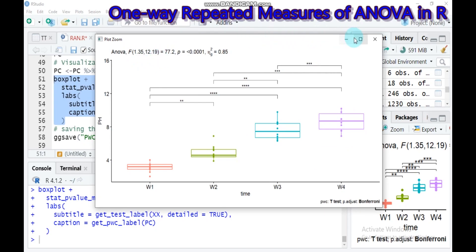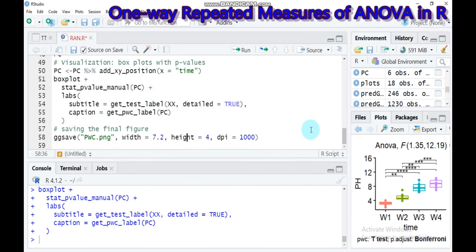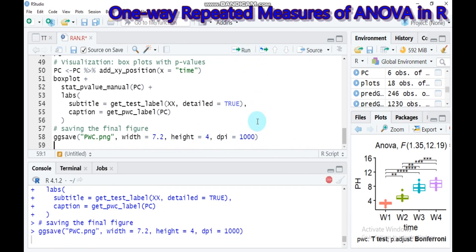You can also save the final graph by assigning a name and specifying the width, height, and quality. By this way, you can address the one-way repeated measure ANOVA in our software. Thank you for watching, have a nice time.